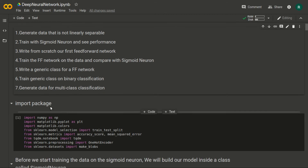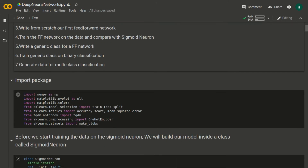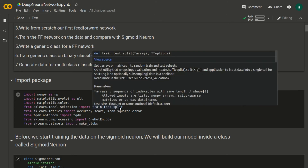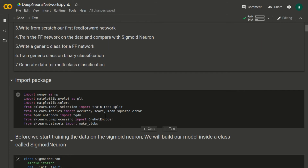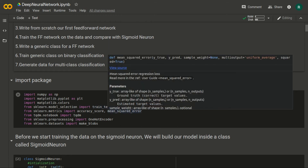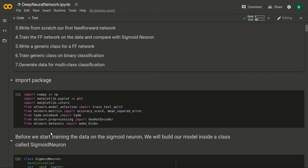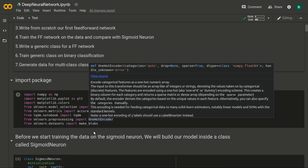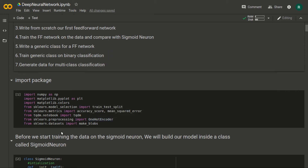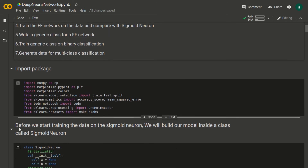Let's begin by importing our packages. We will be using NumPy, Matplotlib for plotting, and scikit-learn. From scikit-learn we import model_selection for train_test_split, metrics for accuracy_score and mean_squared_error, preprocessing for OneHotEncoder, and its datasets as well.